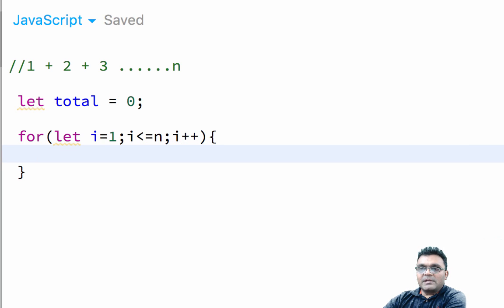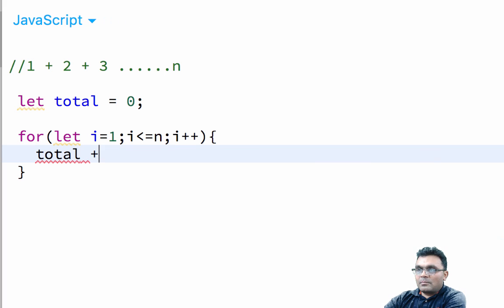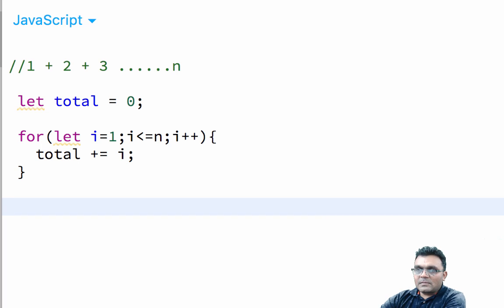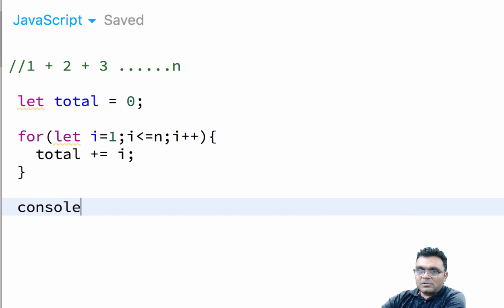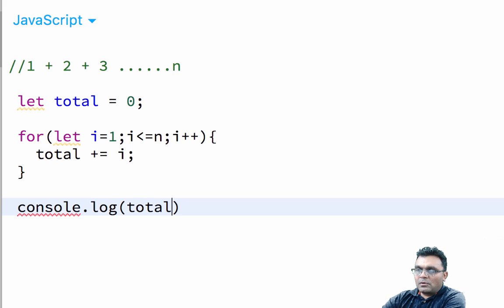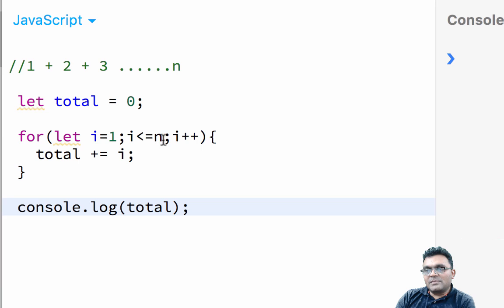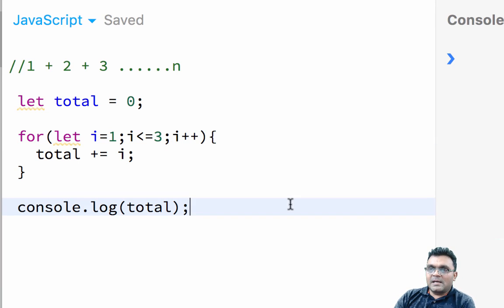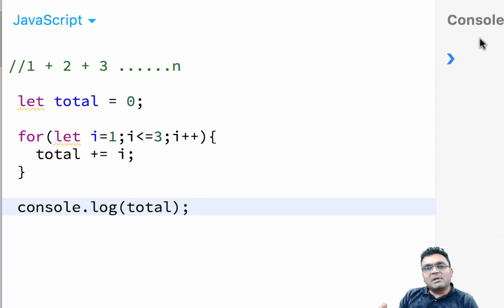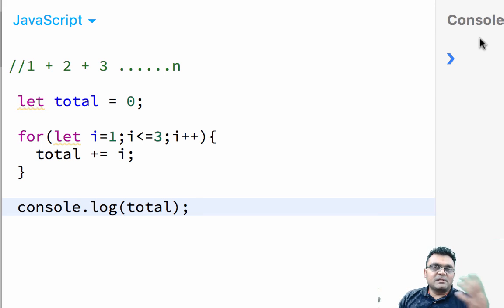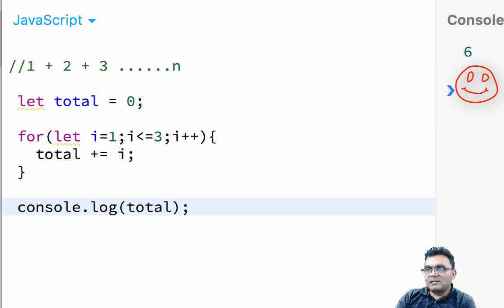And then inside we are going to say total plus equal to i. At the end of the for loop, I say console.log total. Now we don't have n yet, so I'm just going to put three for now and run it. So if I add three, so one plus two is three and then three plus three is six. So I'm going to have six. So I run it, I would get six.